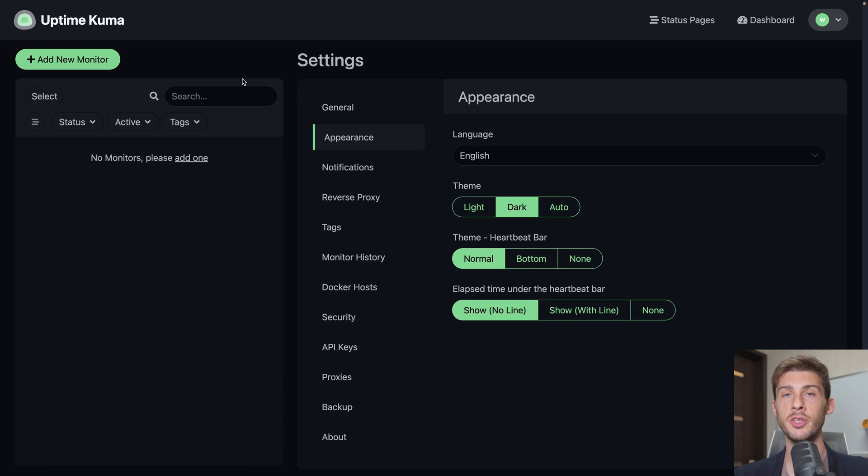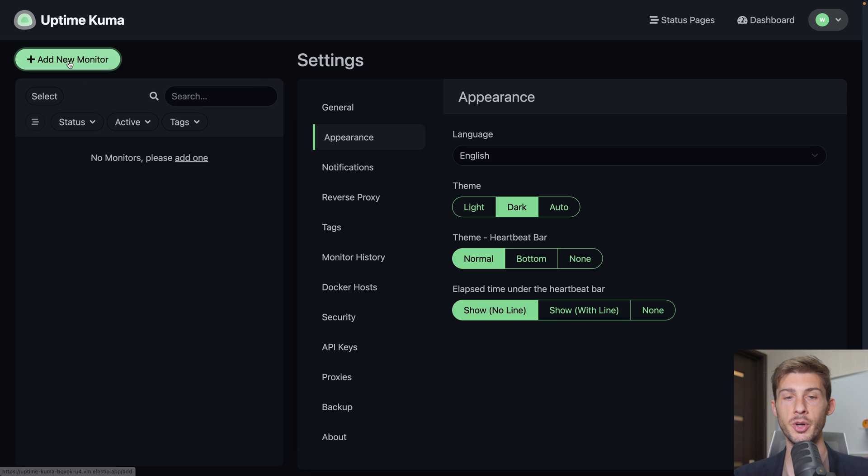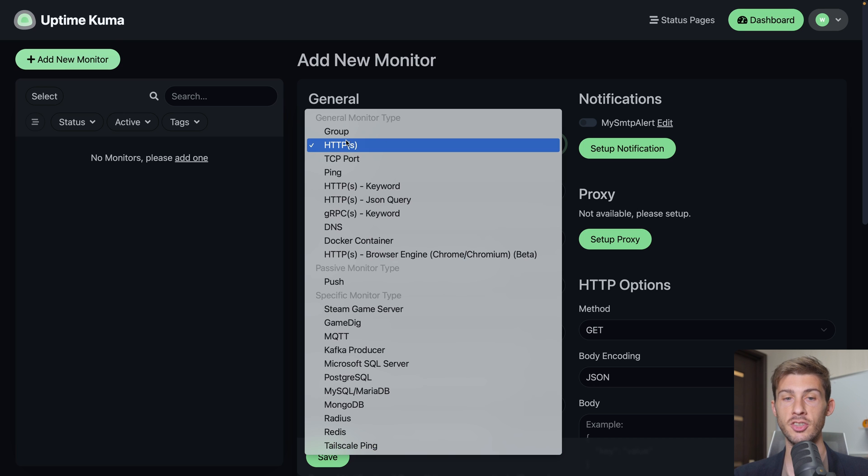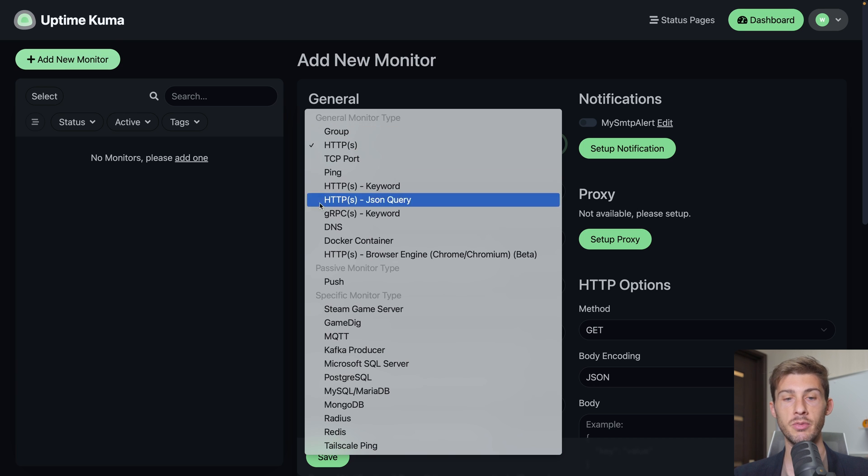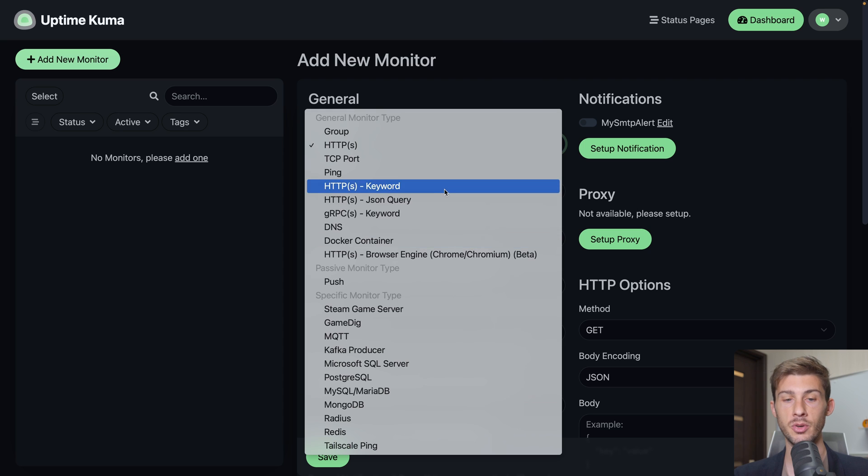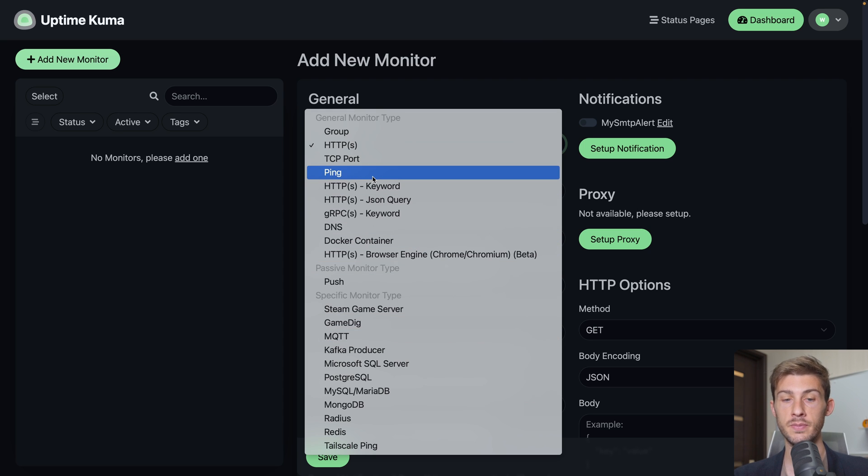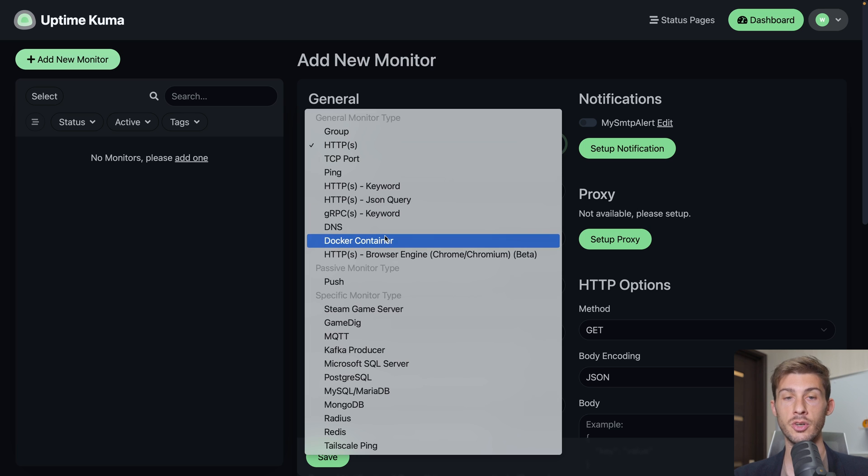Now we can start monitoring website services with Uptime Kuma. Let's go to add new monitor. First, let's add a website. So monitor type will be HTTPS, but you can see you have a long list of things you can monitor such as databases, DNS, just ping a server, or a docker container.